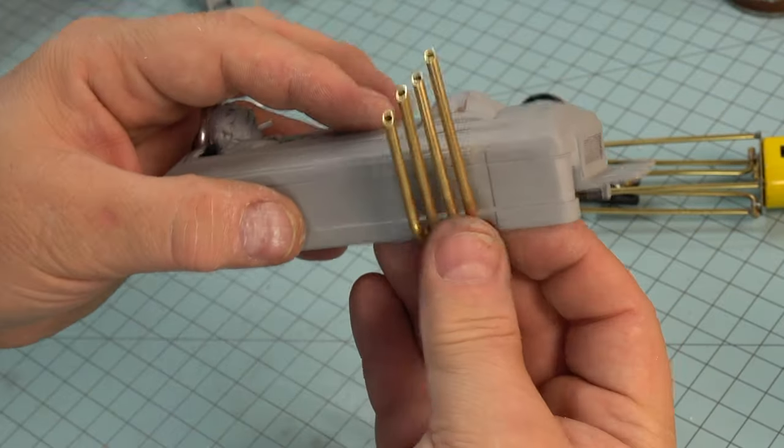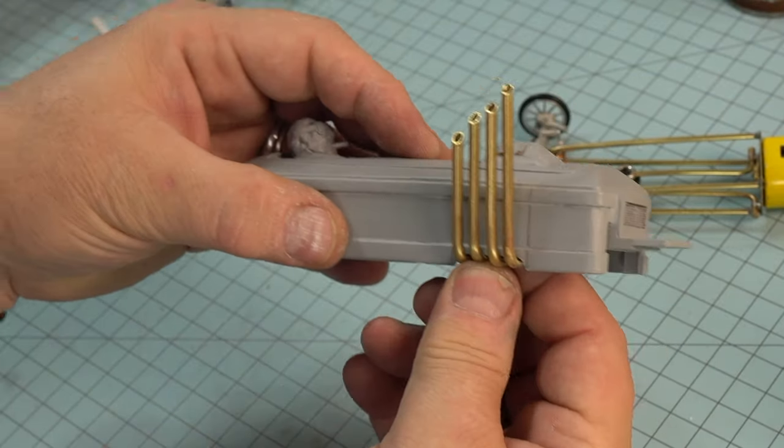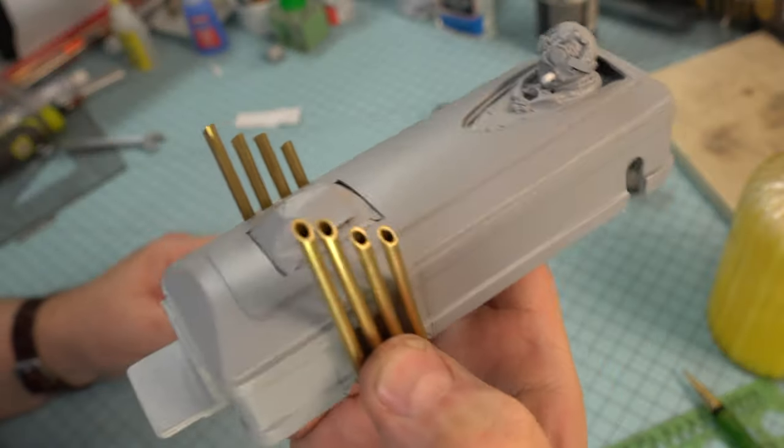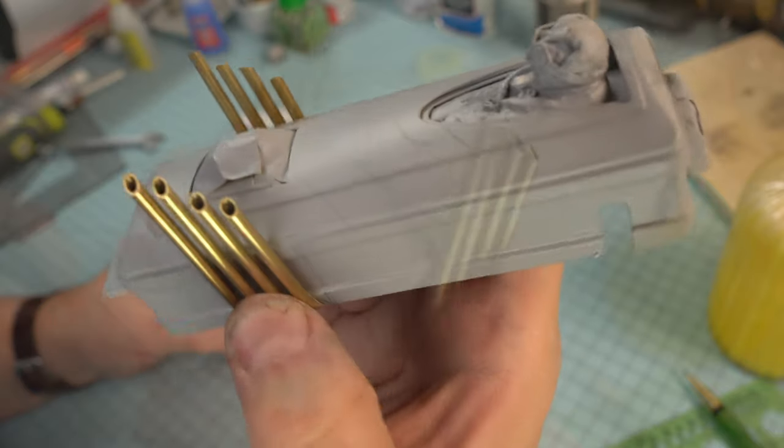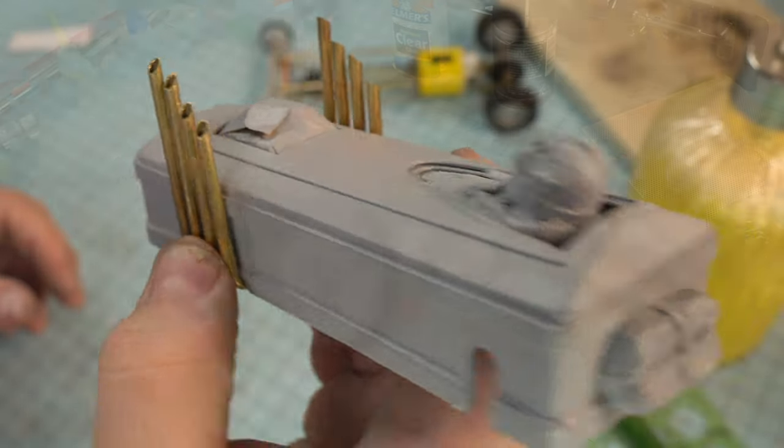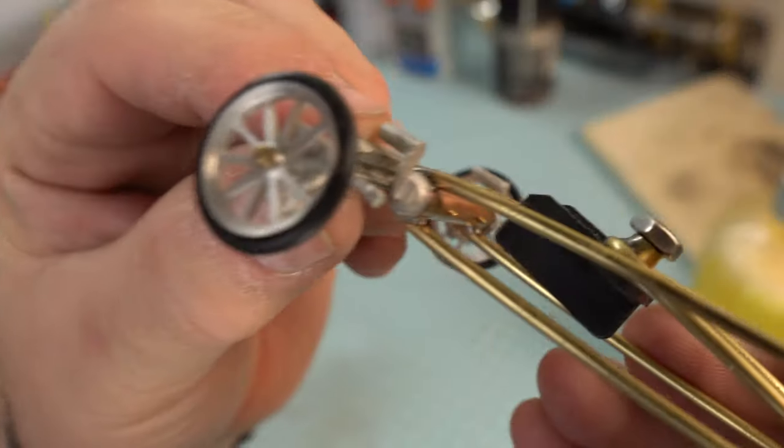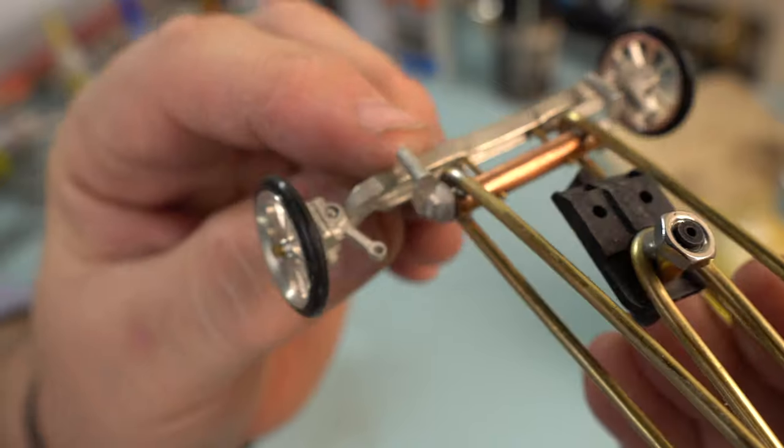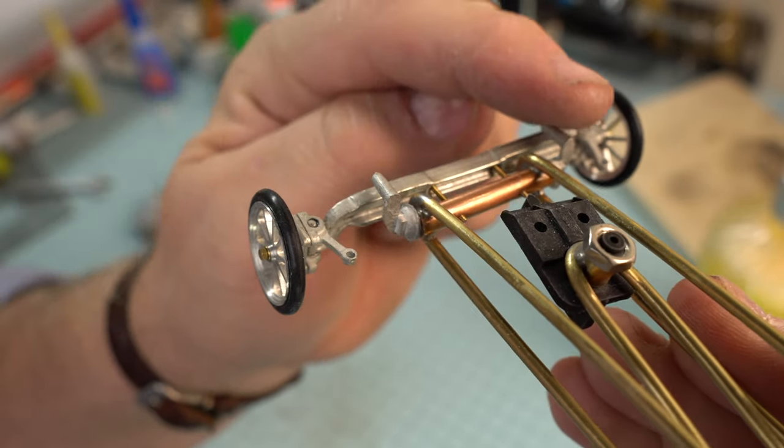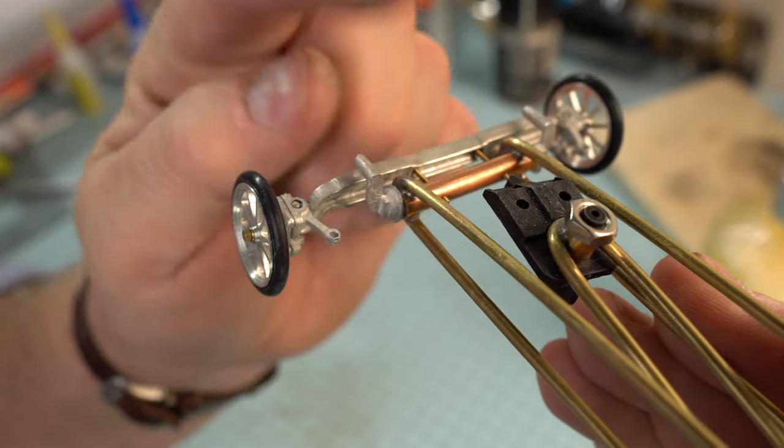So what's your opinion here? Should we leave the exhaust pipes brass and just use a clear coat on them? Or should I prime them up and then paint them chrome silver? Let me know in the comments if you have an opinion.